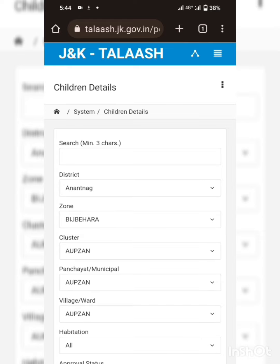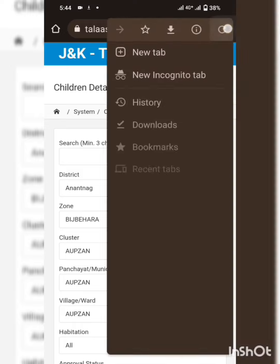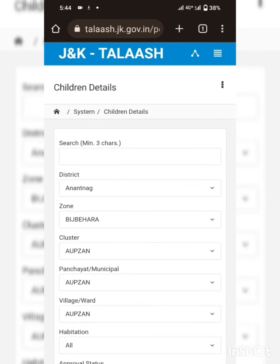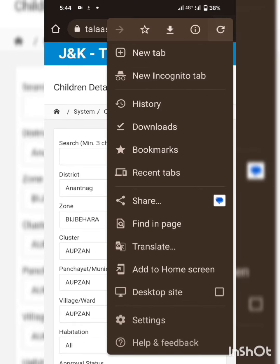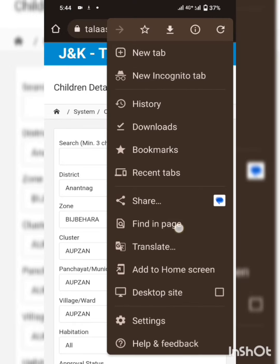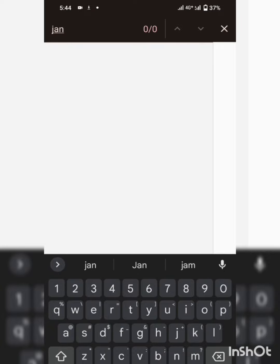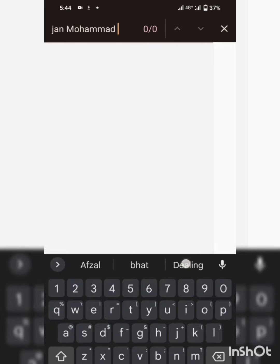You can tap the three dots of the main browser here and there is a Find page. Let me type 'John' first of all.